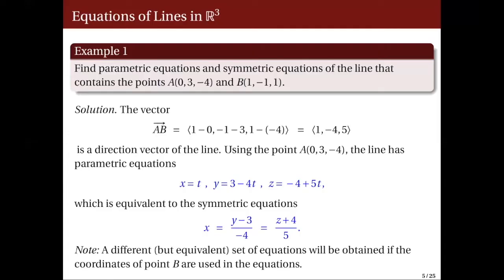Note that we could also use point b to give parametric equations and symmetric equations of line L, and we would get a different set of equations. Be reminded that although the equations are different, they represent the same line.